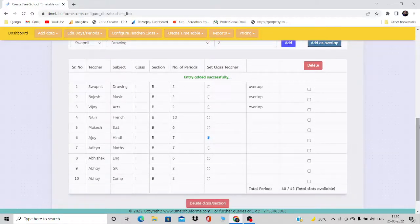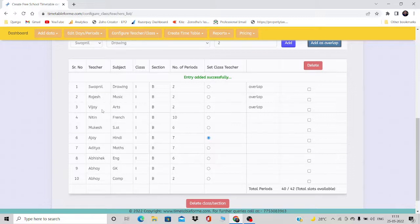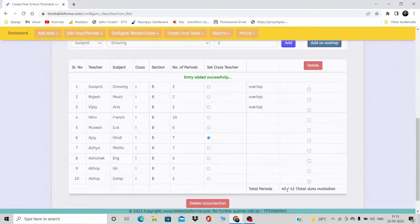Now it is understood that these three teachers — Swapnil, Rajesh, and Vijay — are clubbed together in a group, and they are going to be in one particular period together. Basically they make two periods together, and that is the two I adjusted here. So 40 plus two: the two belongs to this group of three. The 40 are normal configuration slots and the two are for this group.